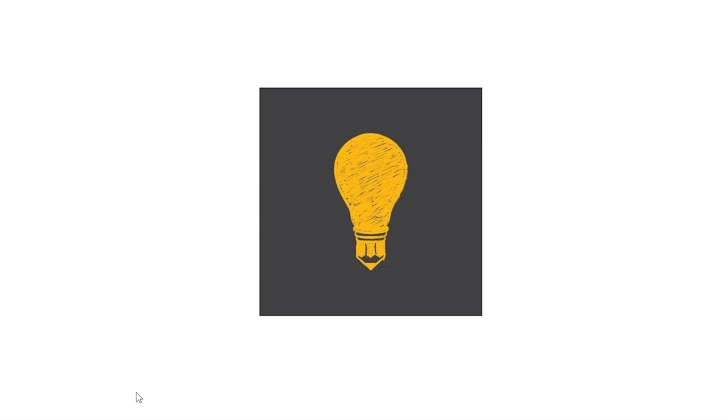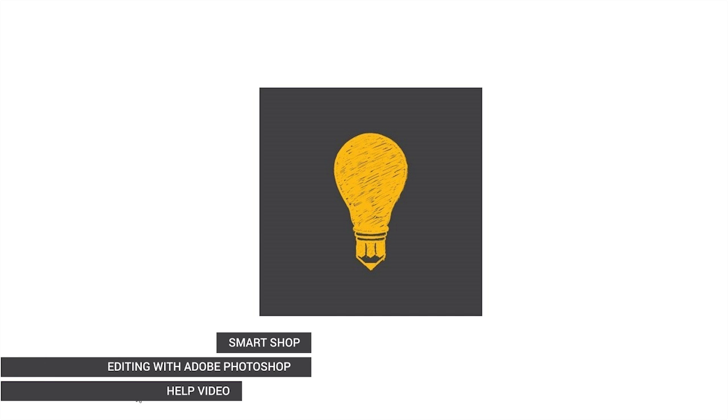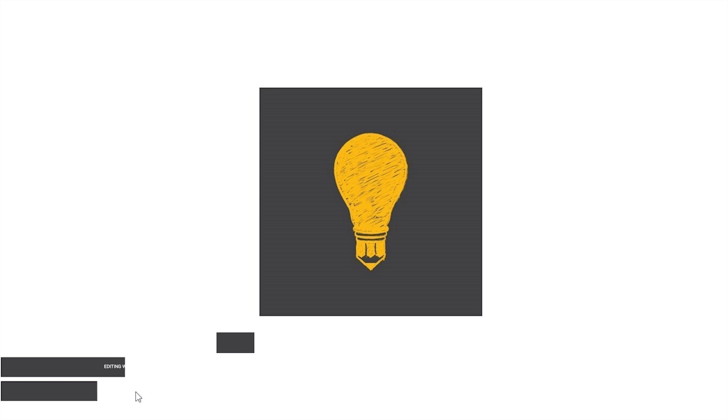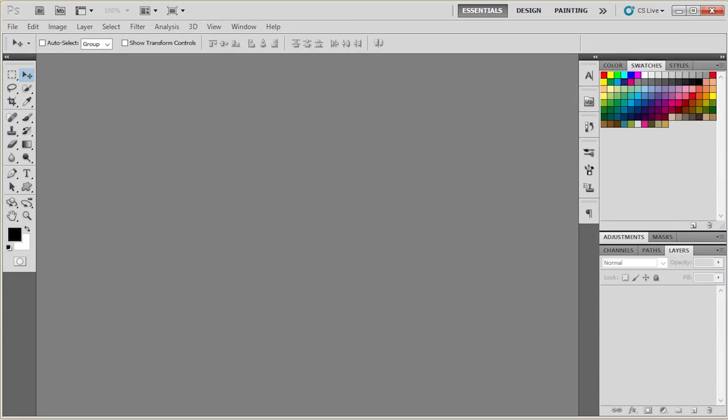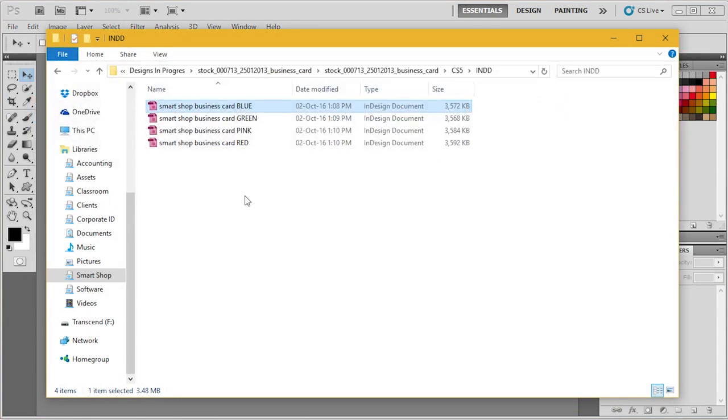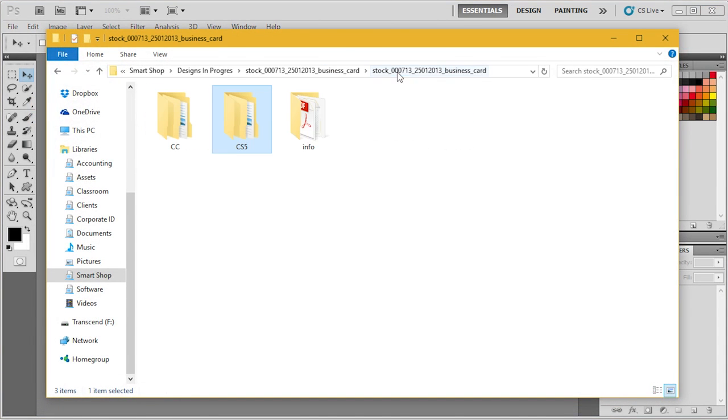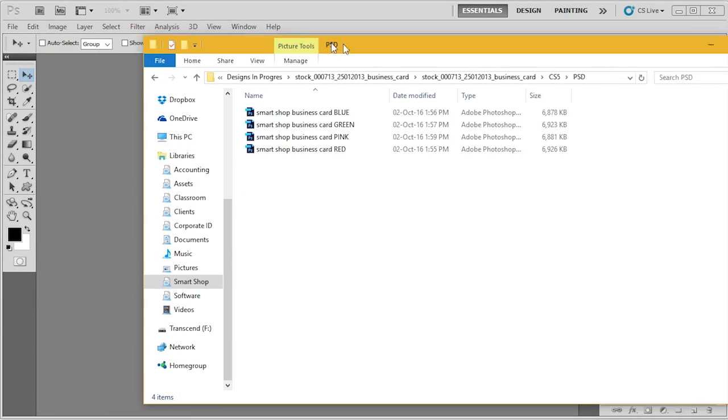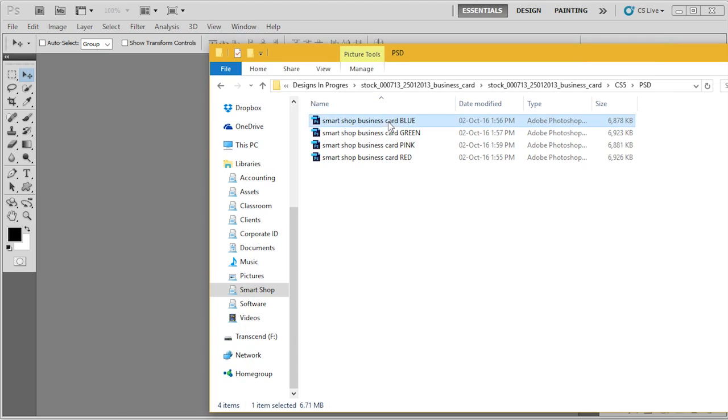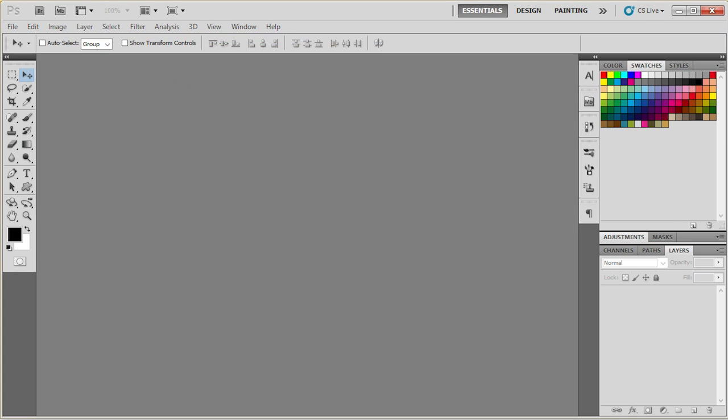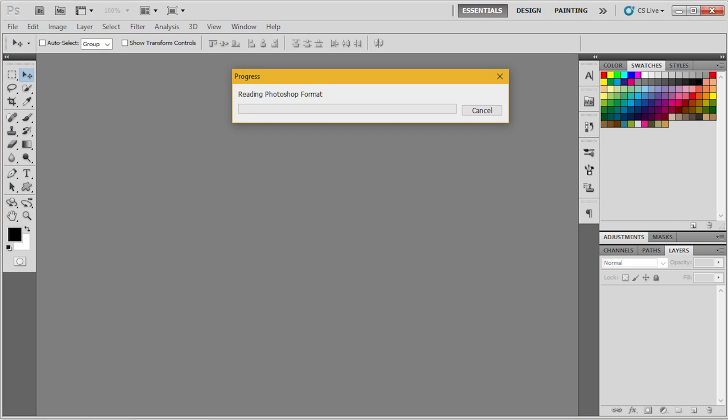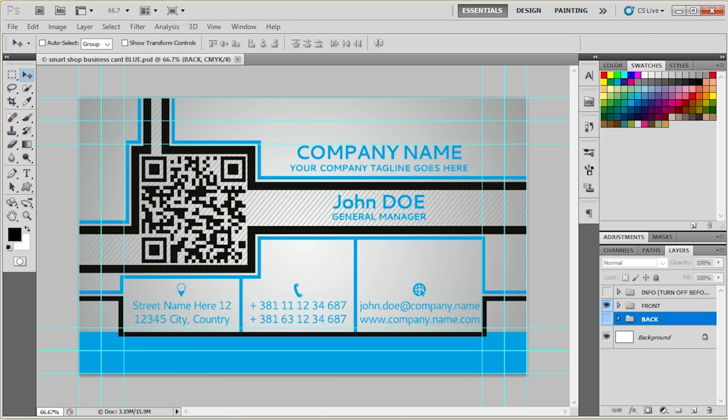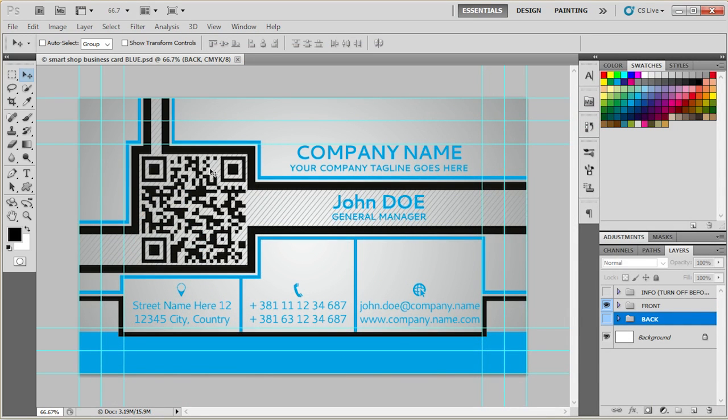Hello and welcome back to Lines & Squares Corporate Business Card help video. In this video we'll see how to edit text and colors in Adobe Photoshop. So, let's open up the Photoshop file. Let's open up the blue one.